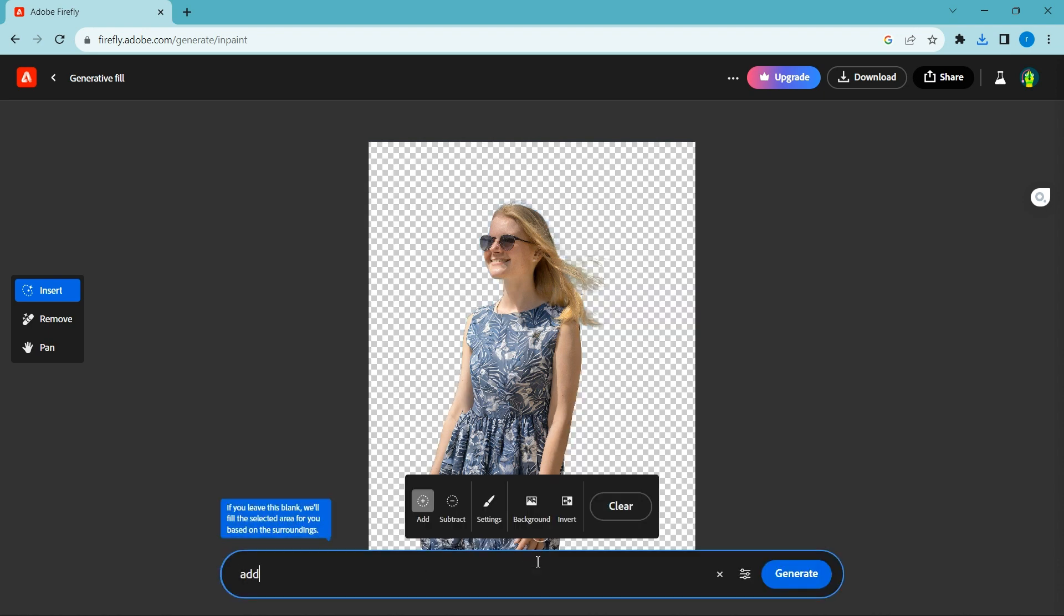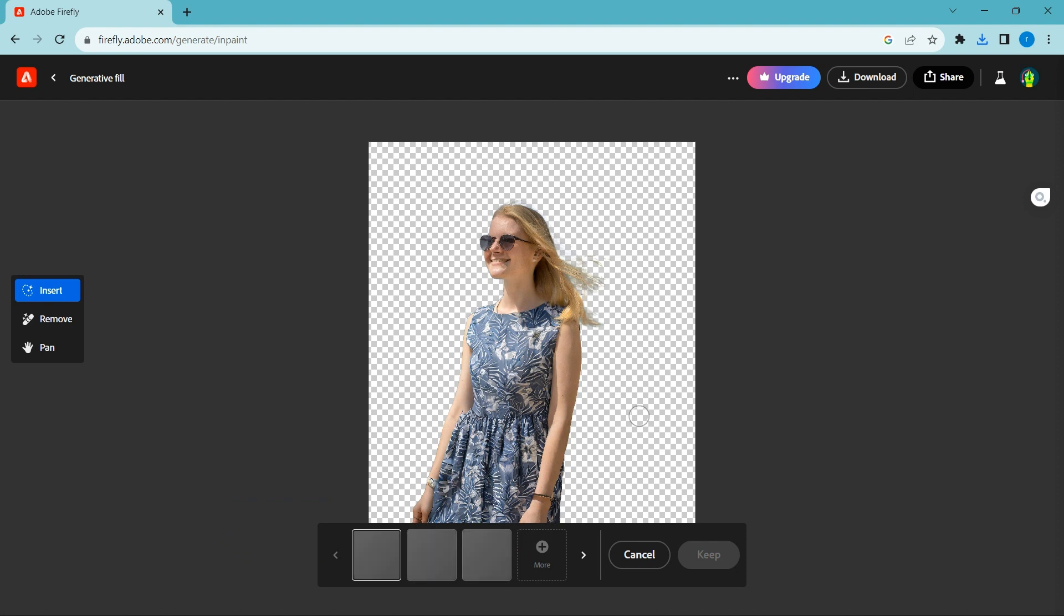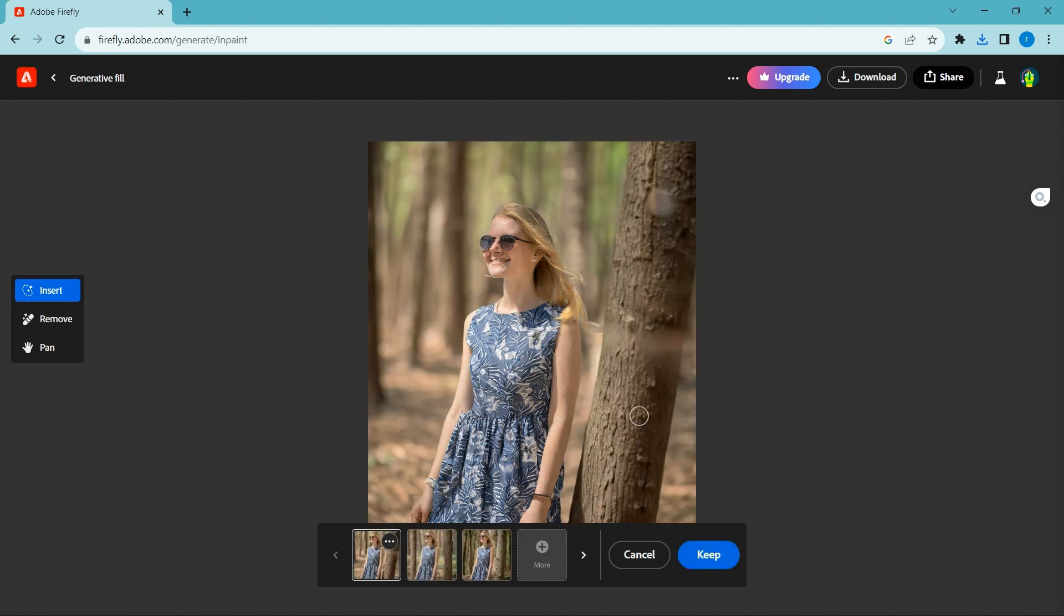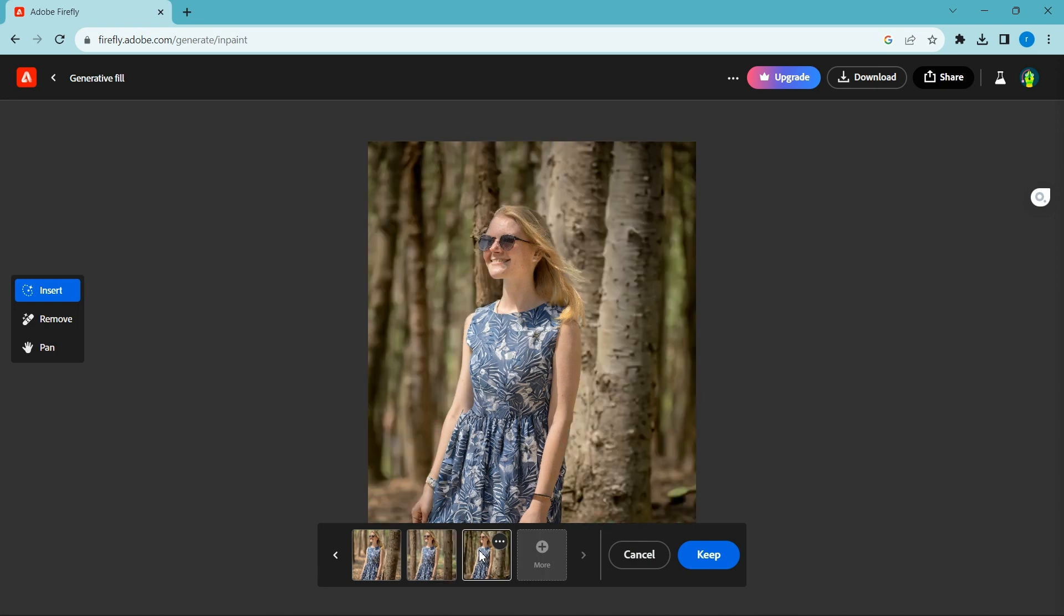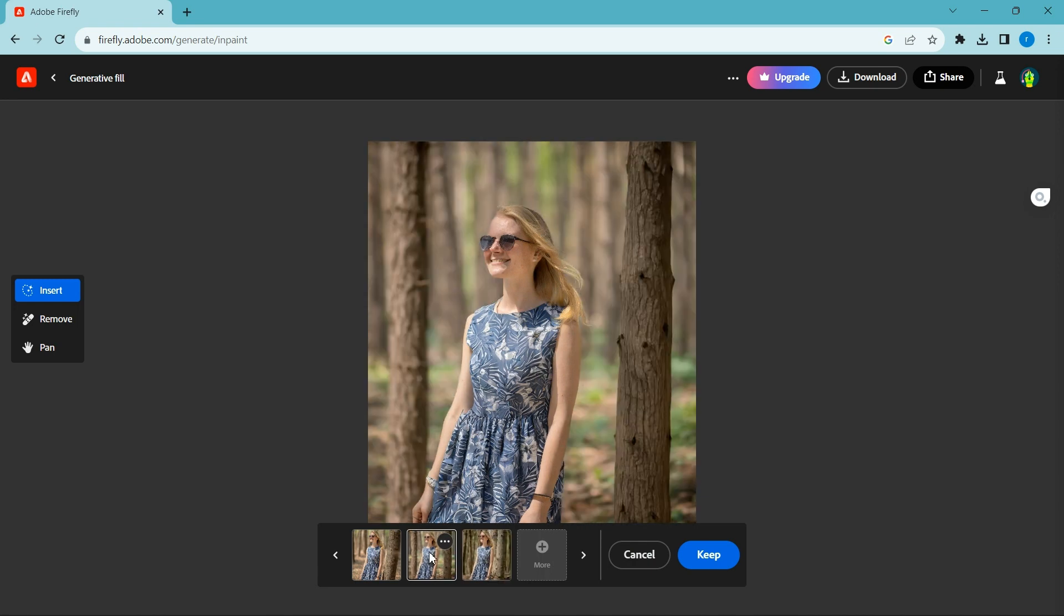Now we add a new background. Type add a background, girl in forest. Text. Download the image with the download icon.